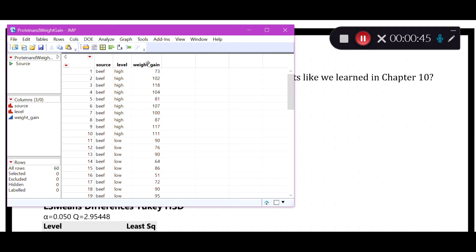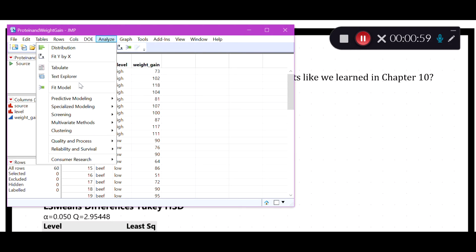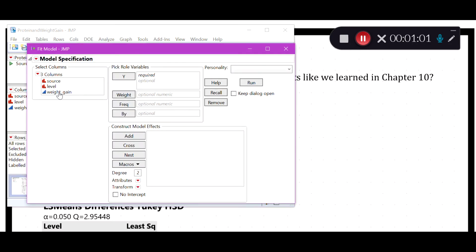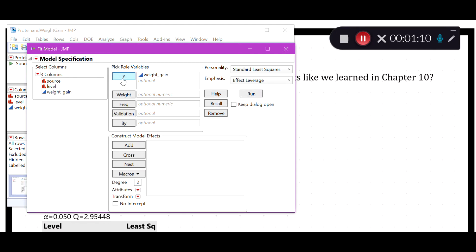What we want to do is conduct a two-way ANOVA. To do that we go to Analyze > Fit Model. The response must be quantitative — it will have the blue scale symbol next to it — and that is our weight gain variable, which goes in the Y box.